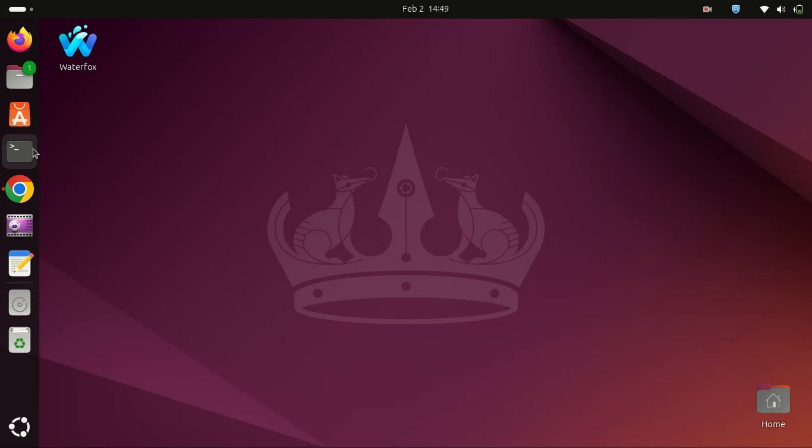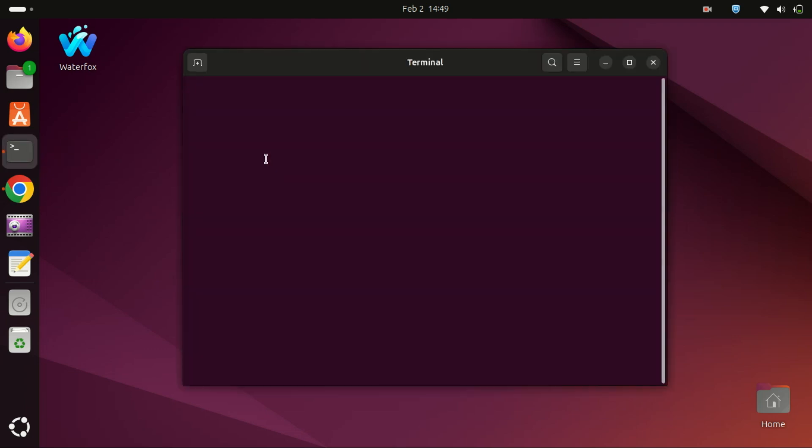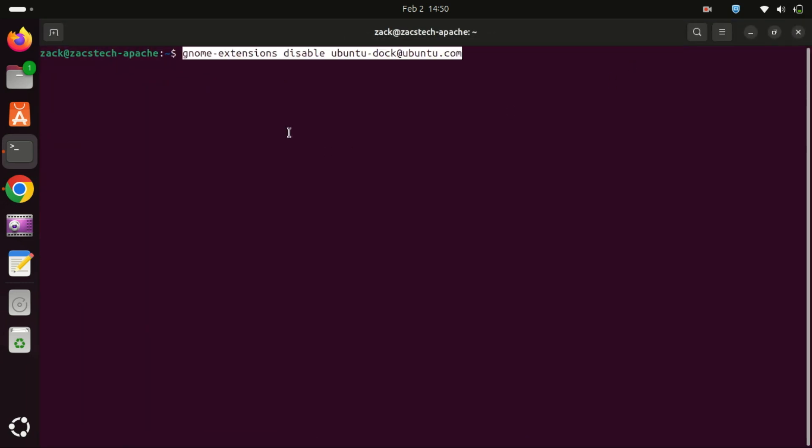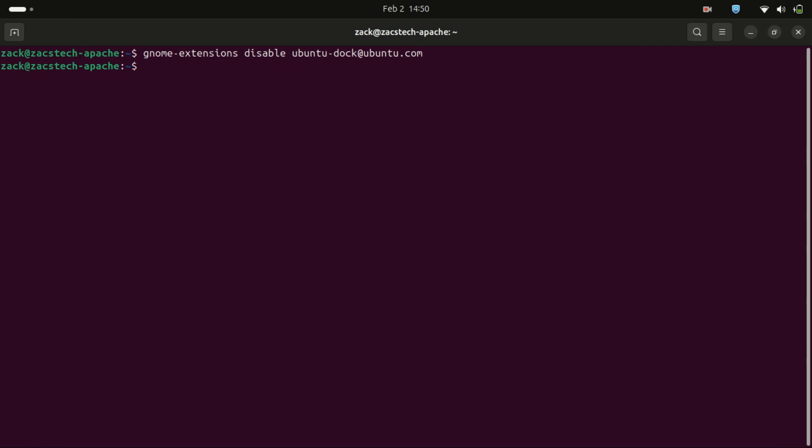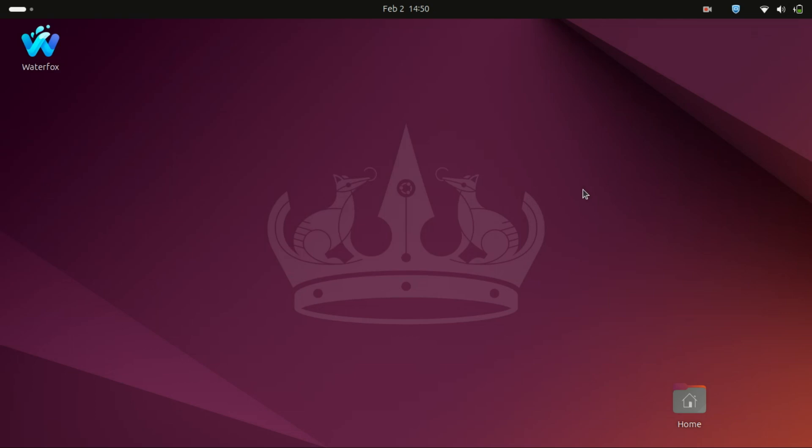Now, if you want to remove the dock entirely, you'll need to use a terminal command. Don't worry, it's super simple. Type the following command and hit enter and this command disables the dock completely. If you ever want to bring it back, just use the same command but replace disable with enable.